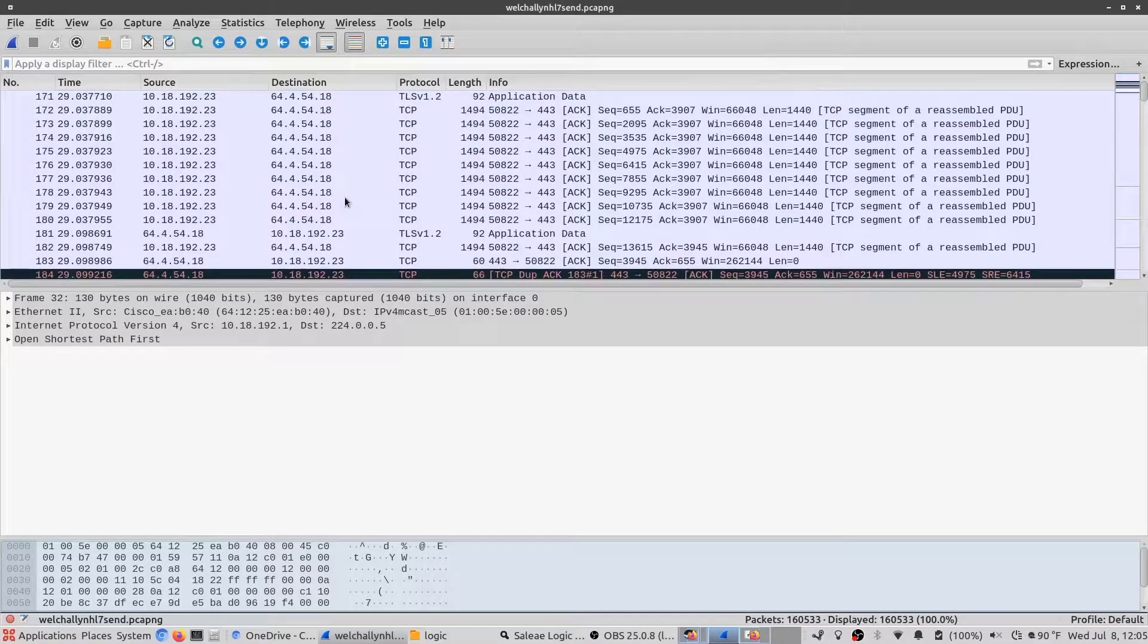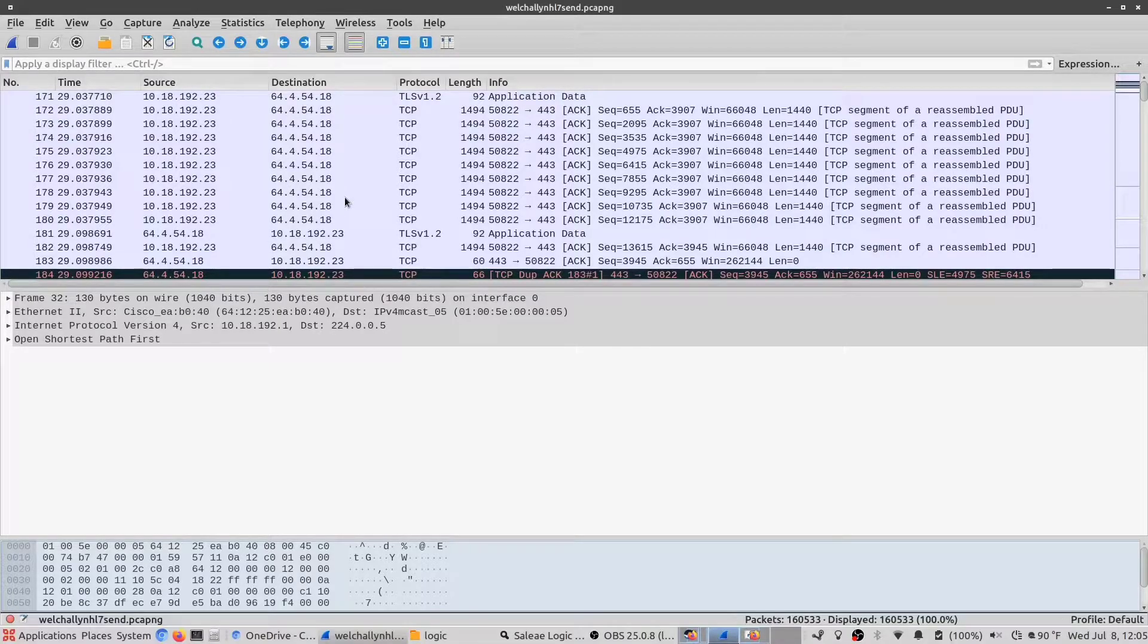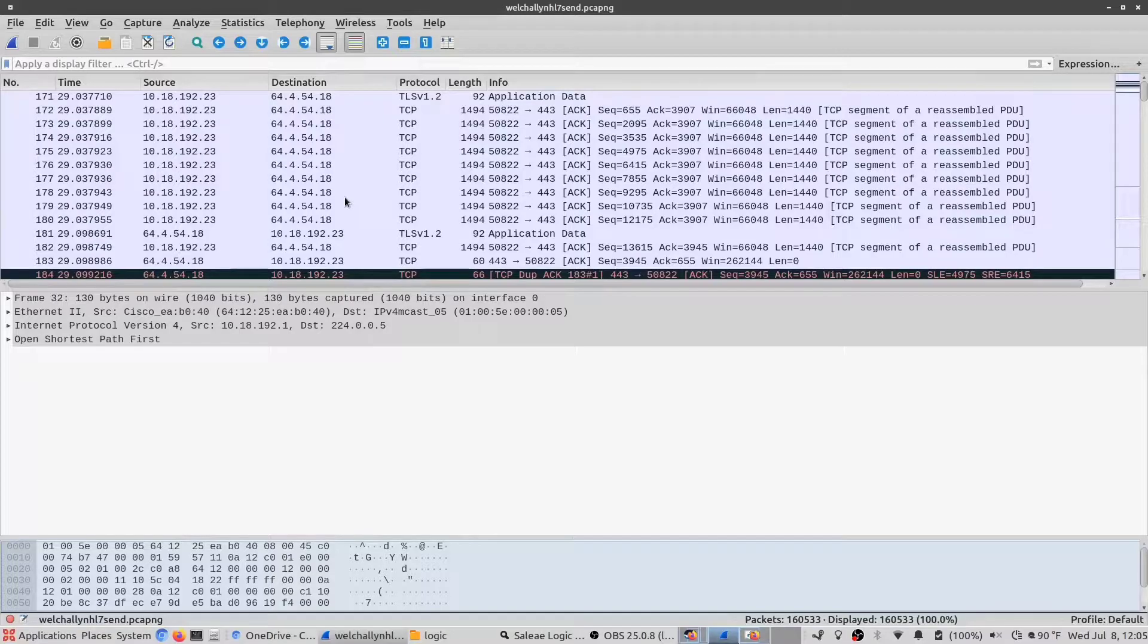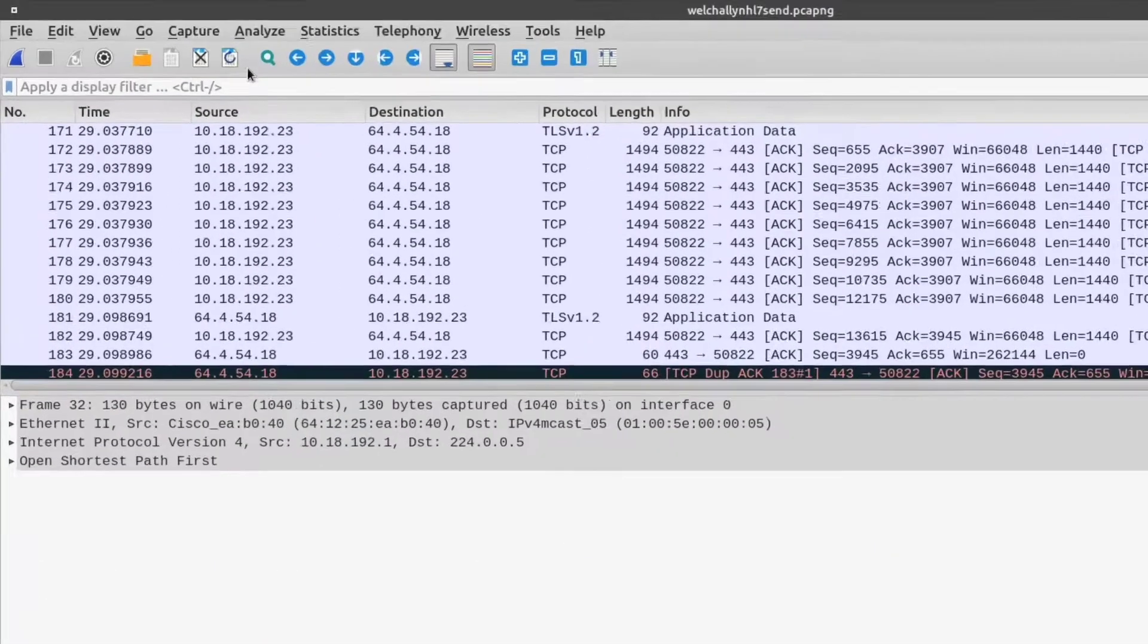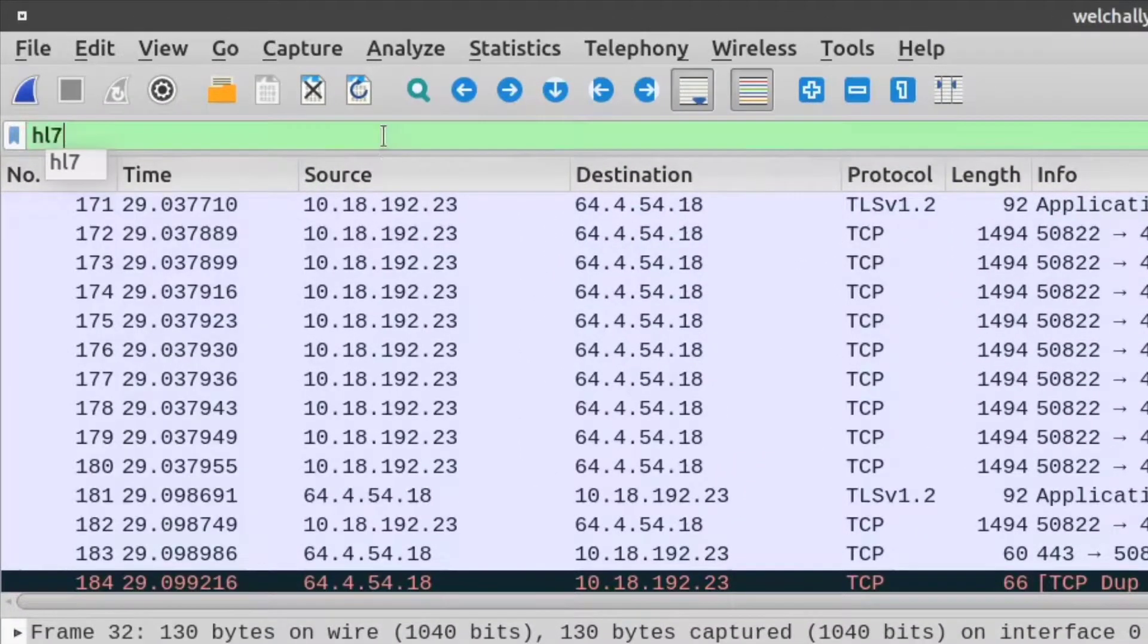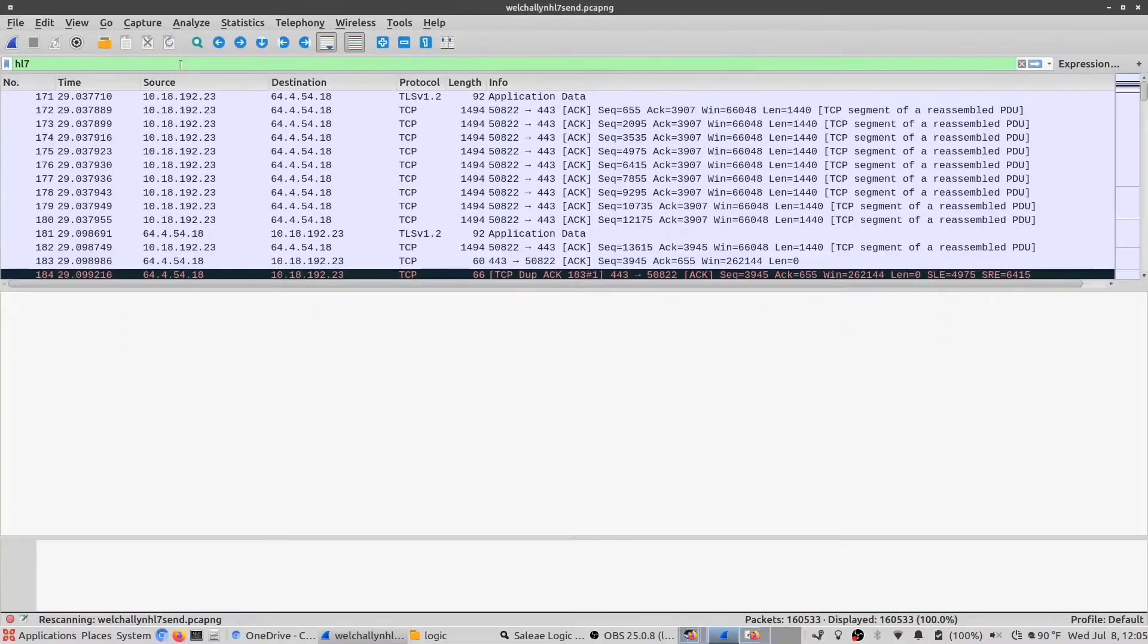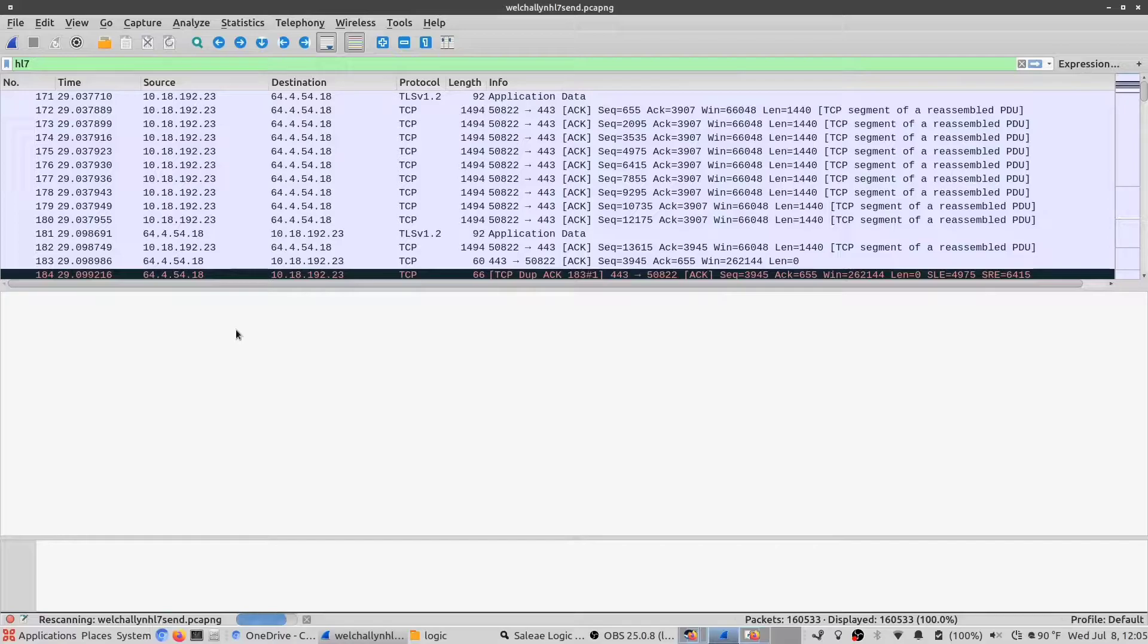We could spend the whole day going through this file looking for the packets we care about, but we know that we're only looking for HL7 packets. So using the filter tab at the top, we can type in HL7 and press enter, and Wireshark will start pulling out all the HL7 packets.